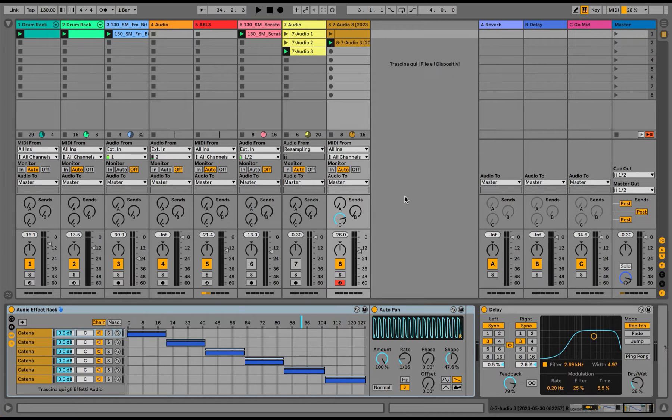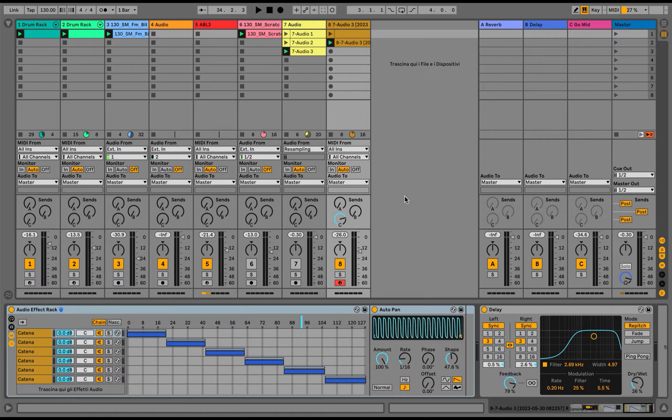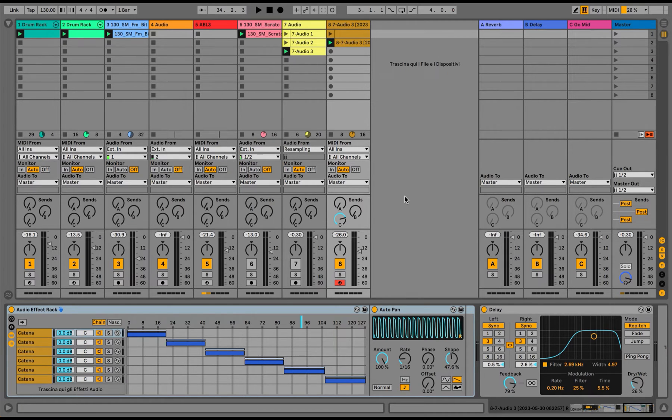Follow action is a feature that allows you to automate the triggering of clips in session view and it allows you to create nonlinear evolving arrangements by defining specific behaviors of the clips selected.